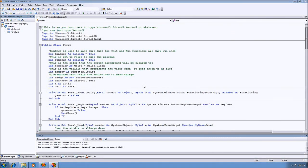This is the first tutorial on using Managed DirectX with Visual Basic. And today we're going to cover getting DirectX set up and initialized.